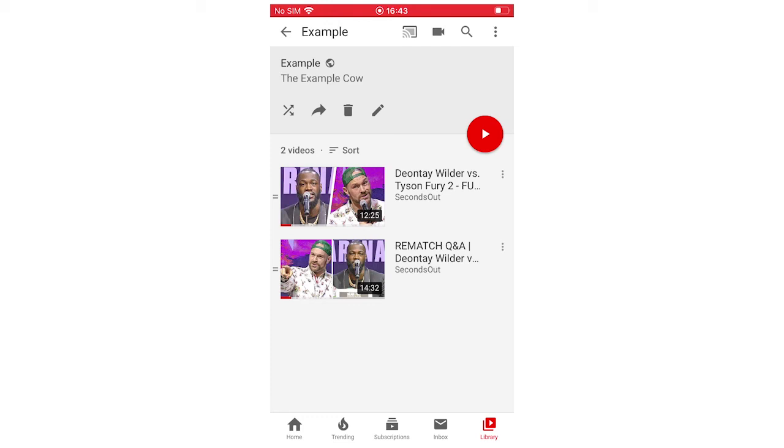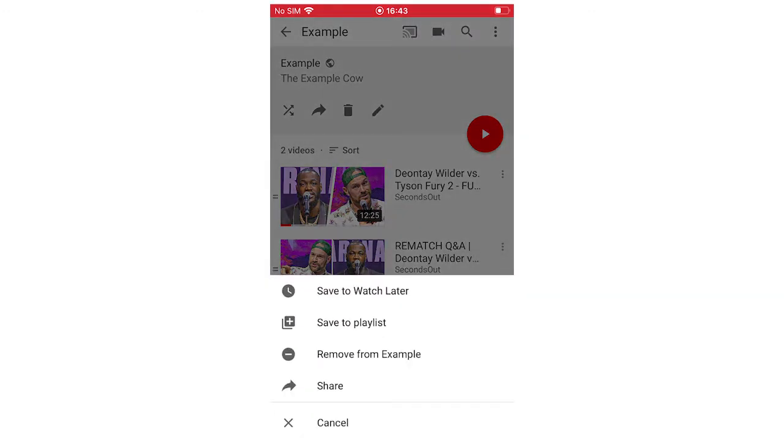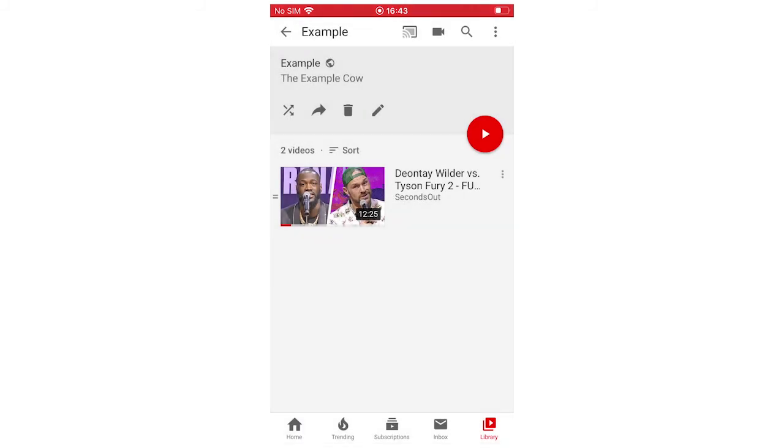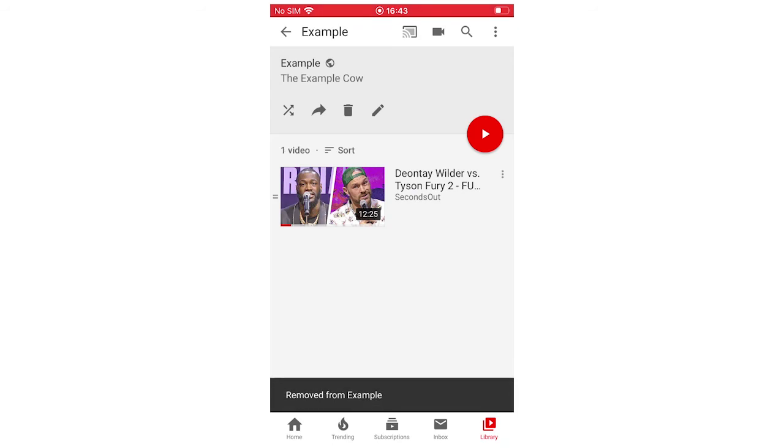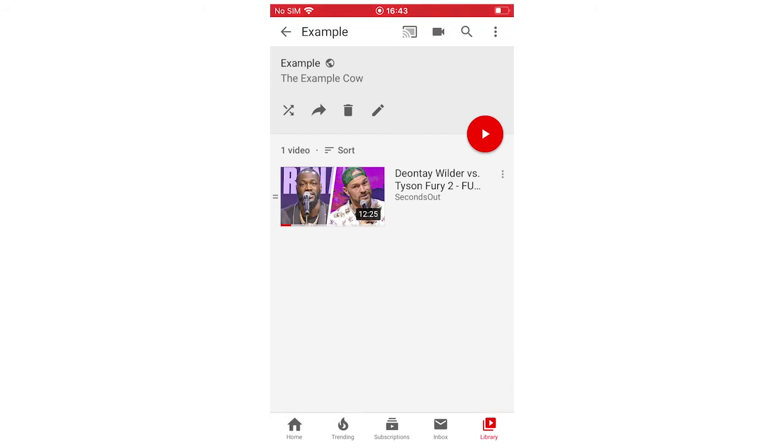For instance, if you want to delete just one video off a playlist, what you do is on the video you want to delete, you want to click on the three buttons on the side of the video, and then you can see here remove from whatever the playlist name is, this example there for me. So you can click remove from example, which is this playlist, it will remove the video. If you want to do that for one video, this is how you do it.